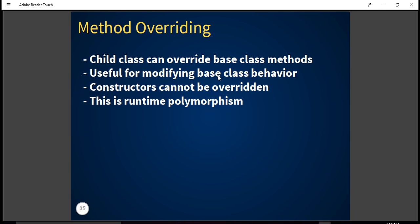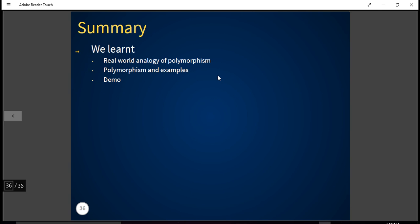So in this tutorial we learned about polymorphism, its examples, and we saw it in action — including compile-time polymorphism via method overloading and runtime polymorphism via method overriding and base class references. Stay tuned with our future tutorials. Goodbye.